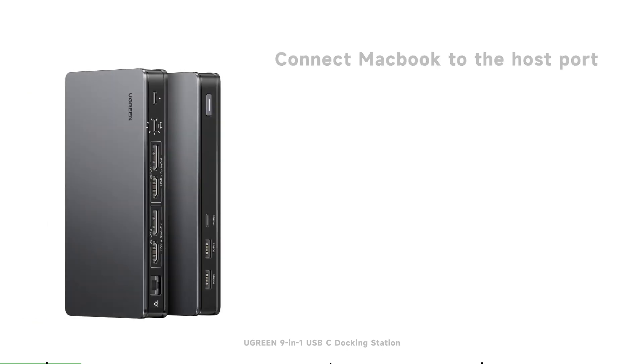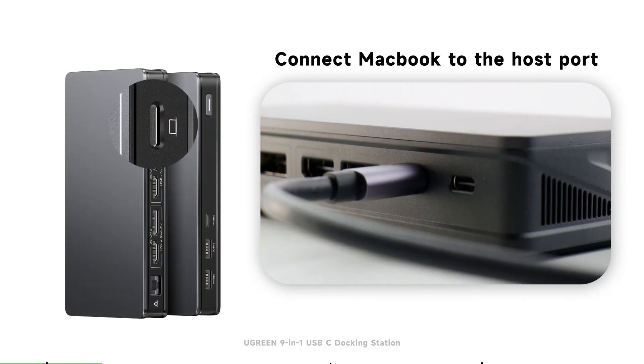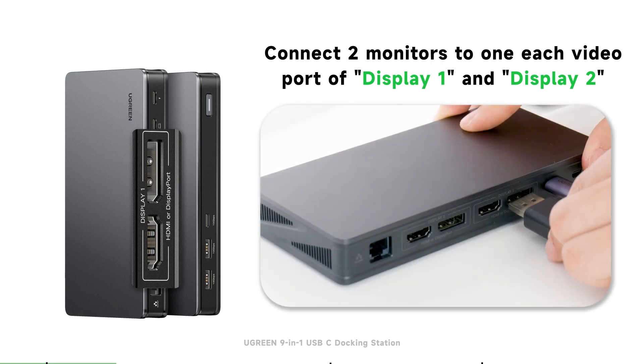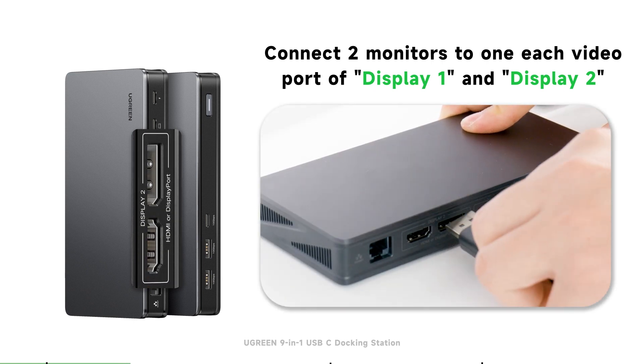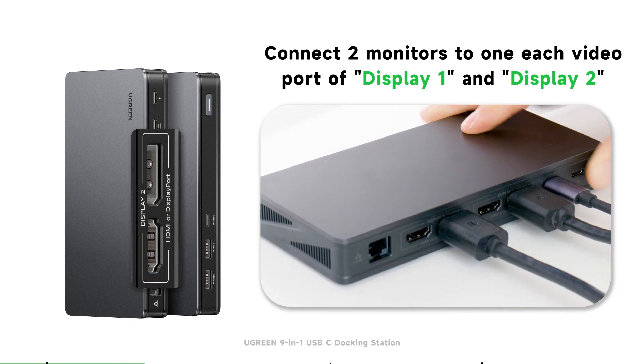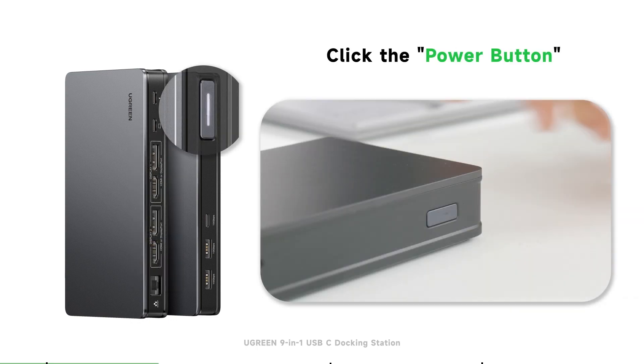At first, you need to connect your MacBook to the host port with the USB-C to C cable. Then connect two monitors to one each video port of Display 1 and Display 2. After all connections are made,